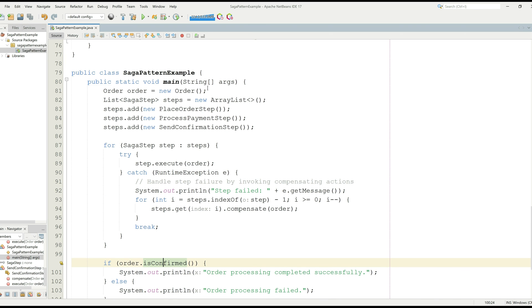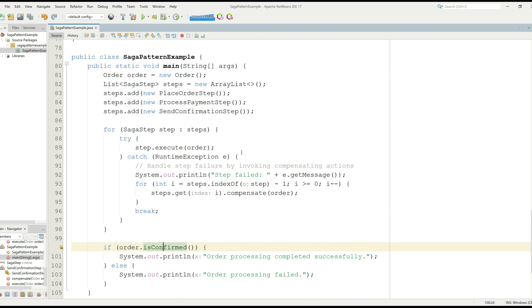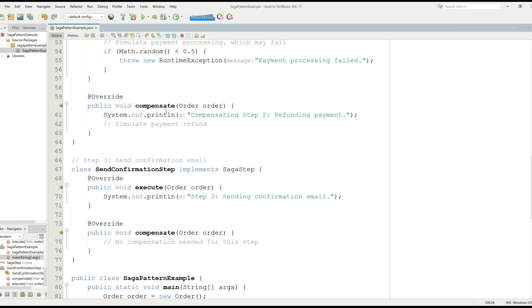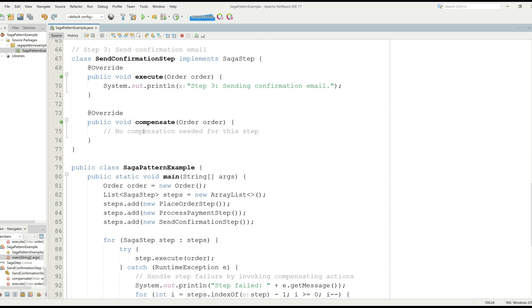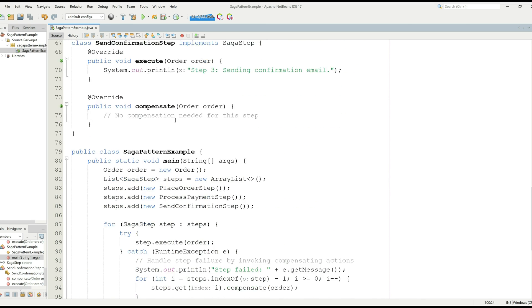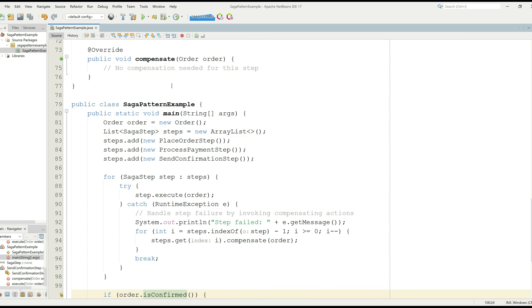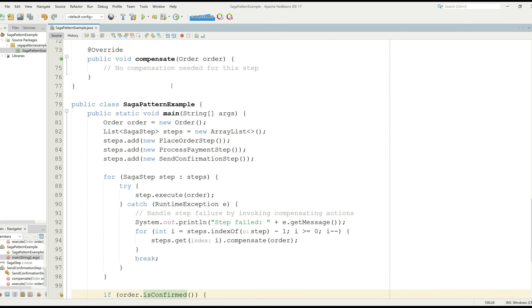So this code just summarizes how Saga pattern works in Java. And this is just an example. It shows that if something goes wrong, we are calling the compensate function to fix that things and reversing that step to fix other things, which ensures that your system is in sync and there is no problem with the system.